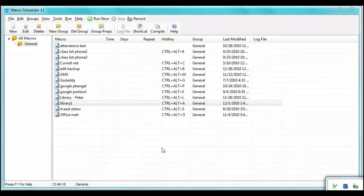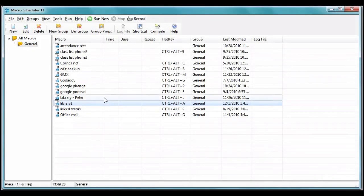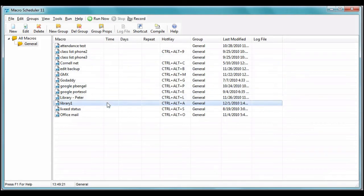I've opened Macro Scheduler from the tray icon. Now you can see we have other macros with hotkeys assigned to them. Here's the one we created, Library 1.